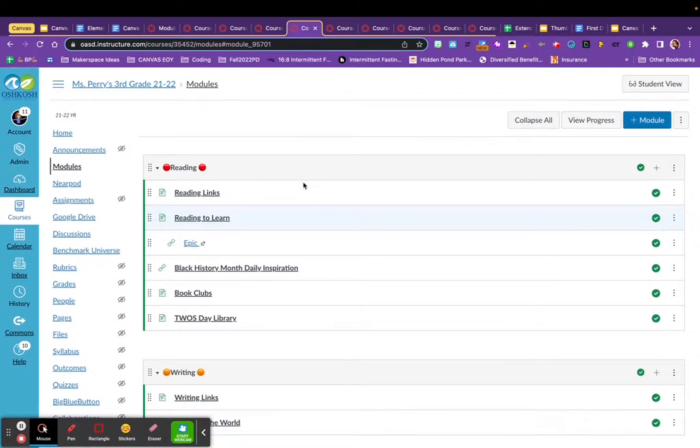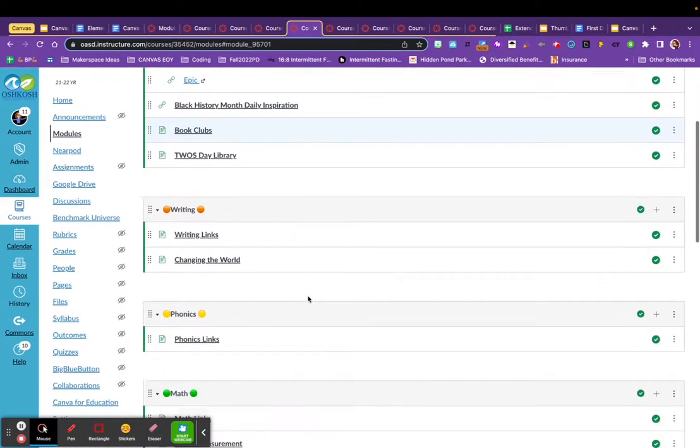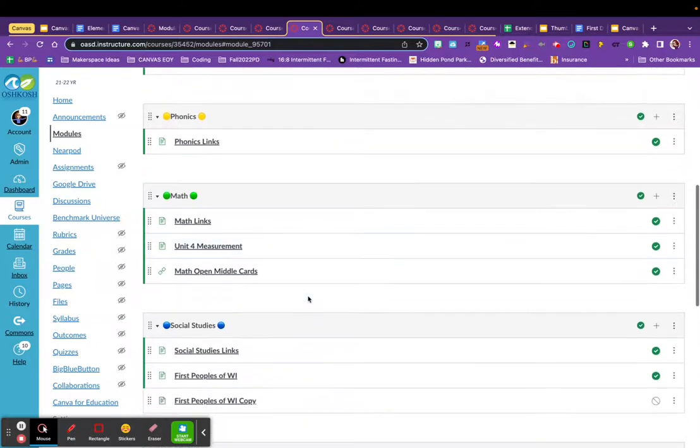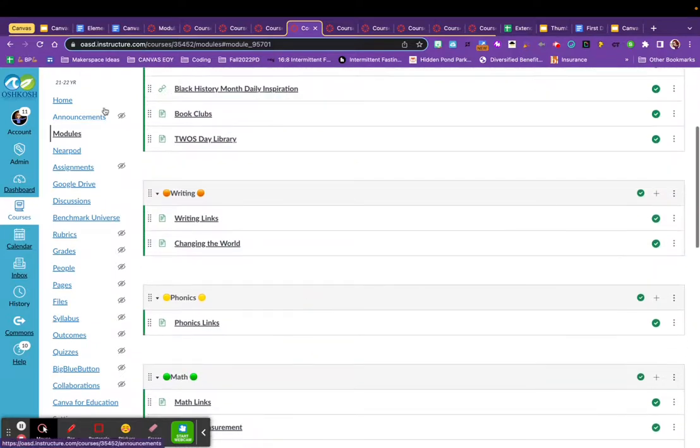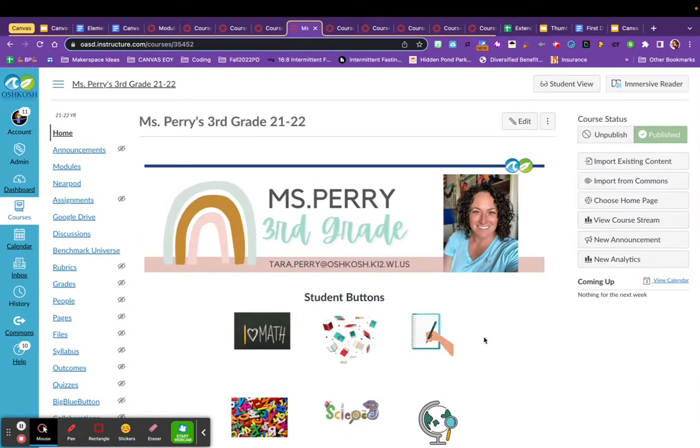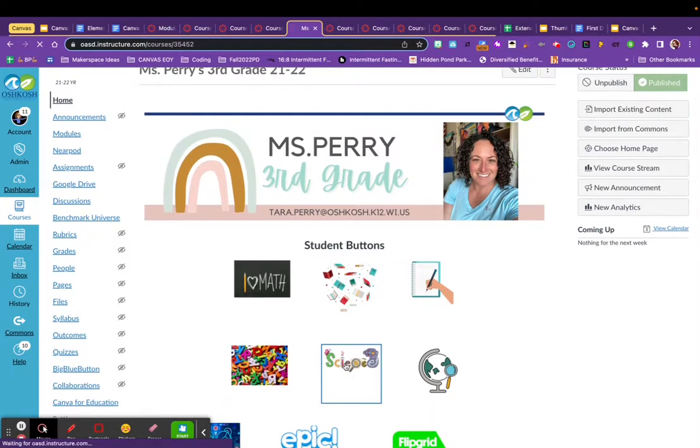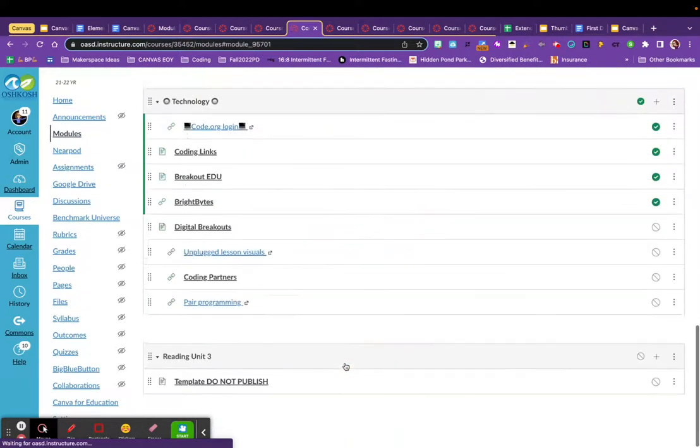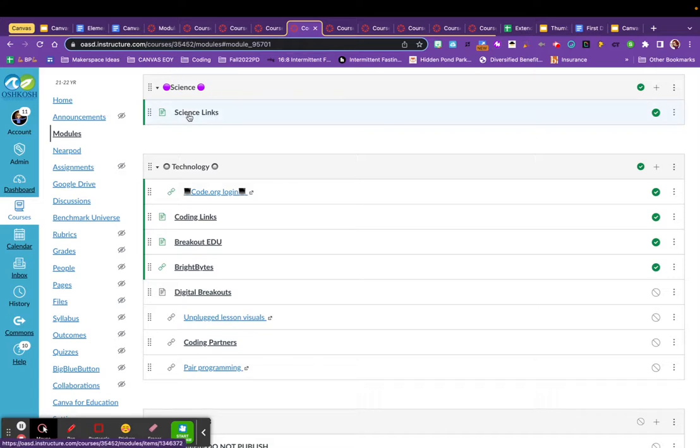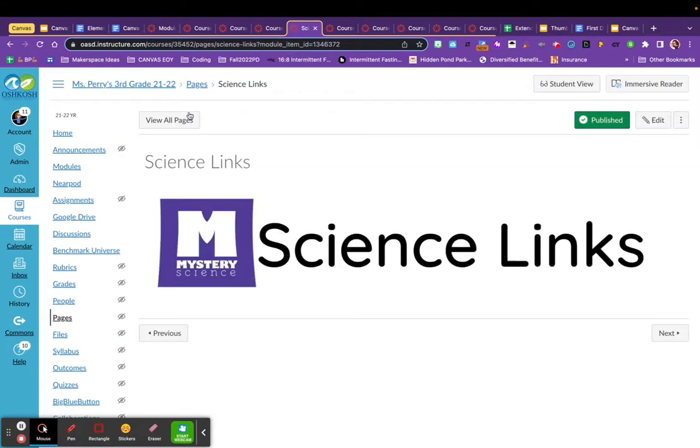This next set of modules also comes from third grade. You can see another example of organizing by subjects. And if I click on her homepage, you can see that she's designed buttons to jump to those modules. So if I click on the science button, it will jump directly to that science module, where she has a page that includes a place to put science links that kids would access.